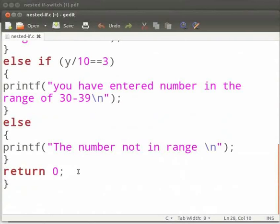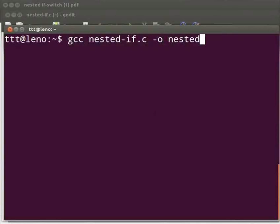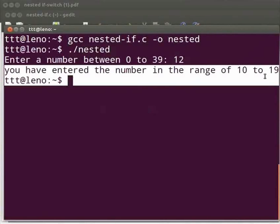Please open the terminal window by pressing Ctrl, Alt and T keys simultaneously on your keyboard. To execute, type: gcc space nested-if.c space -o space nested. Press enter. Type ./nested. Press enter. We see 'enter a number between 0 to 39.' I will enter 12. The output is displayed as 'you have entered the number in the range of 10 to 19.'